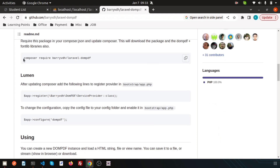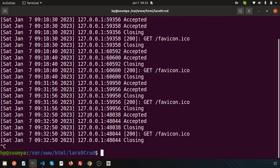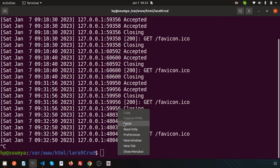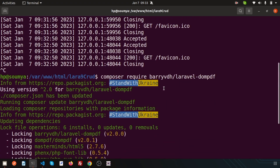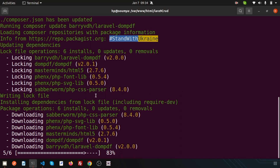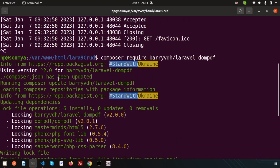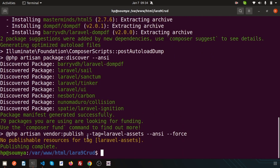To install it into your application, we need to use this. So first, let's close the server and just install it into your application. Run: composer require barryvdh/laravel-dompdf and it's installing into your application. The DOM PDF version is 2.0, the composer is updated, and publishing is completed. That means Laravel DOM PDF is installed into our application.